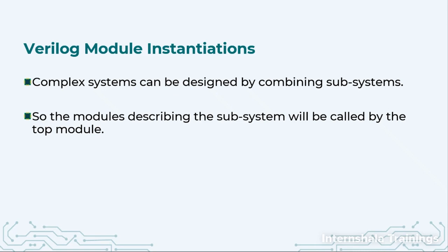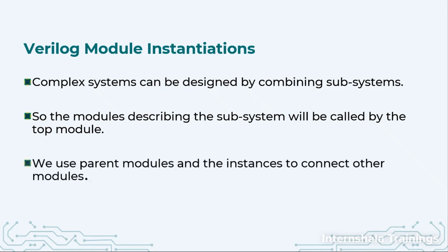So this is exactly what we are doing in module instantiation. We use the parent module and the instances, which means the calling of the lower module, and we connect all of them together.